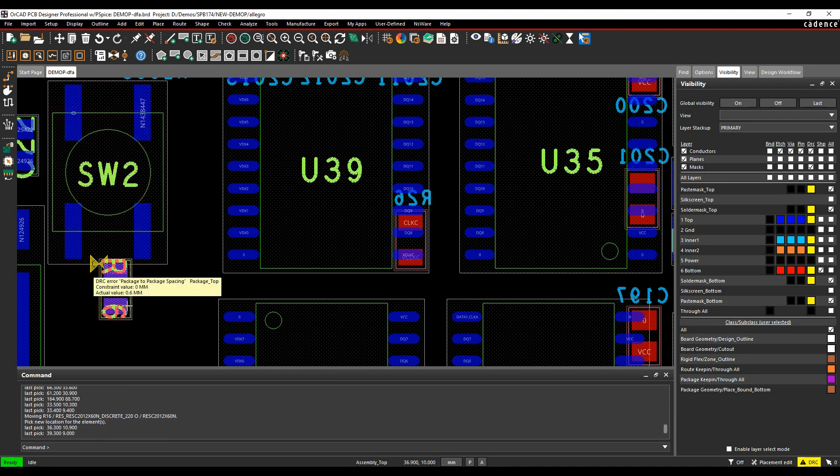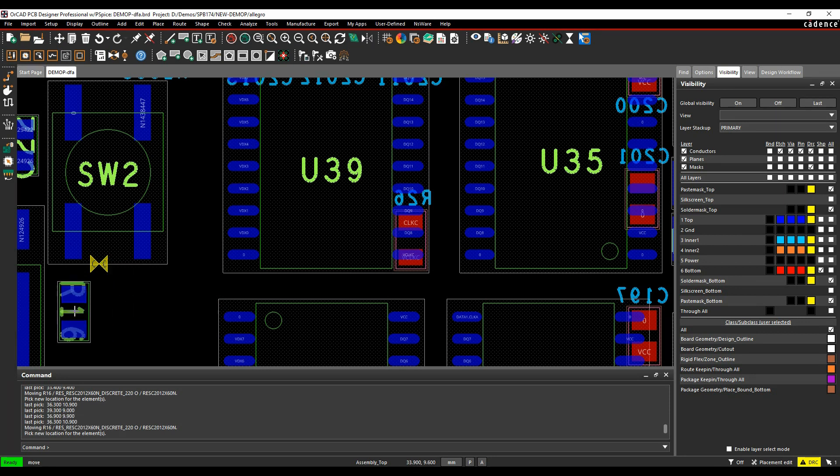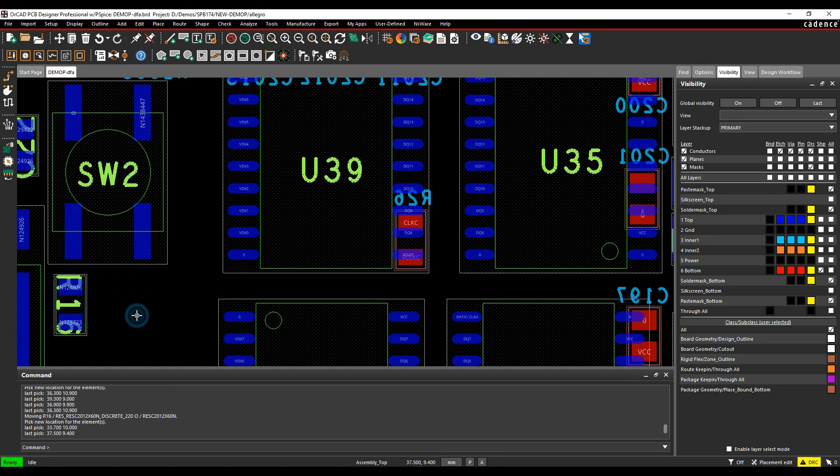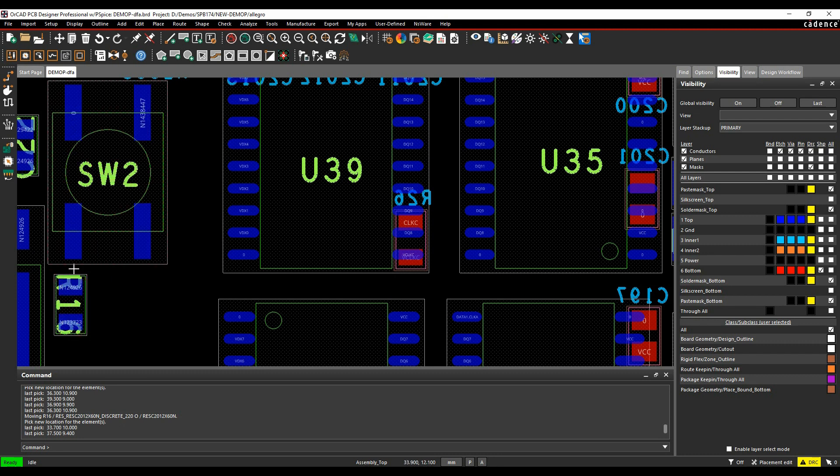And there you go, you can see the actual value package to package spacing. So in some scenarios you can now specify a different value to keep these apart depending on the way that the component is orientated in the design.